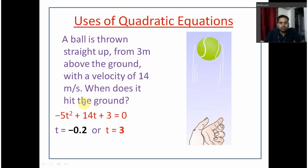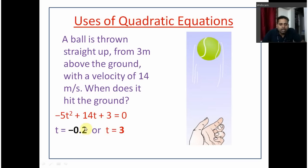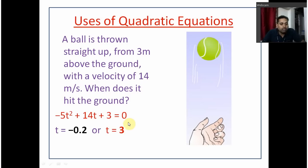Your ball is thrown straight up from 3 meters above the ground with a velocity of 14 meters per second — when does it hit the ground? When I solve the equation I get two values for t: minus 0.2 and 3. Since time cannot be negative, we leave minus 0.2 and consider 3 — the ball hits the ground at t equal to 3 seconds.